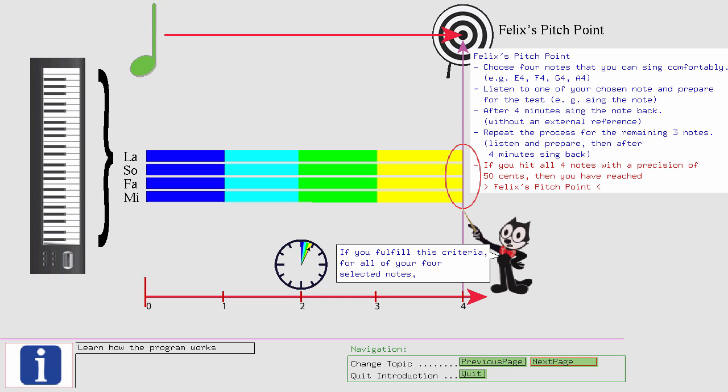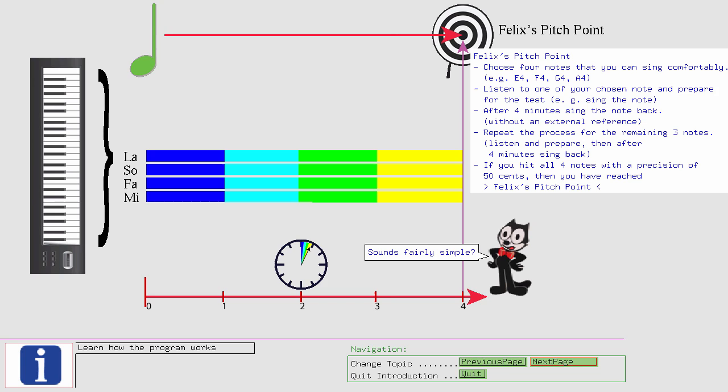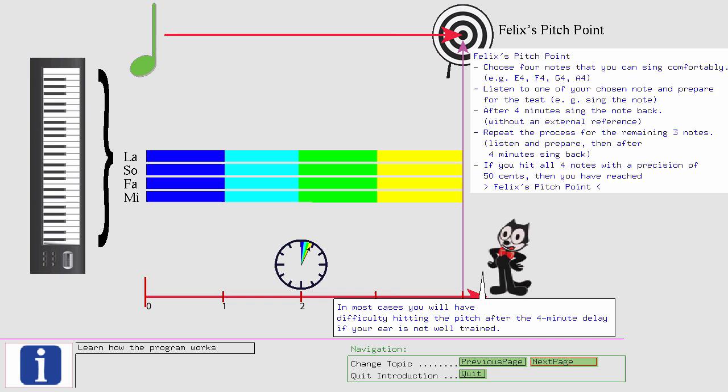Sounds fairly simple? Don't be fooled by this simple description. In most cases you will have difficulty hitting the pitch after the four minute delay if your ear is not well trained. Because most people can easily reach a precision of 25 cents if the delay between the reference sound and the performance is only a few seconds.